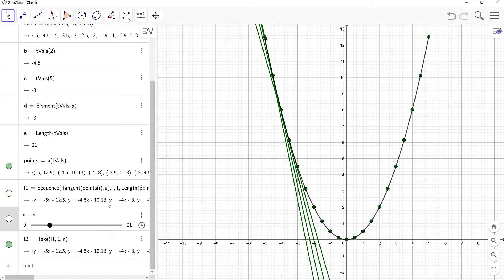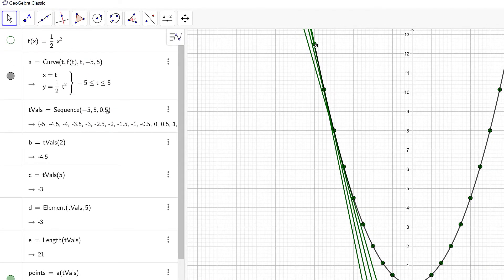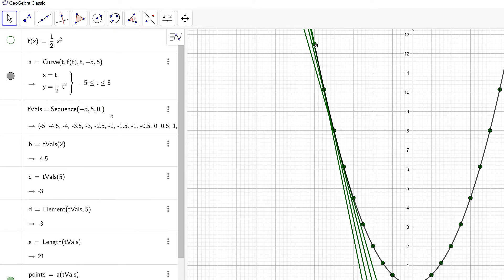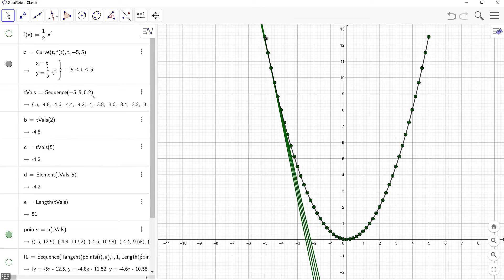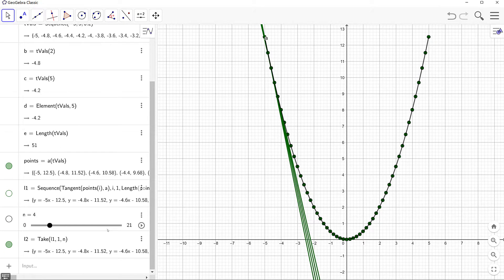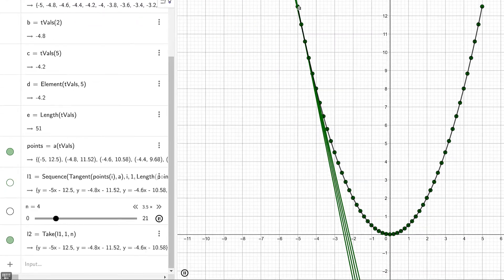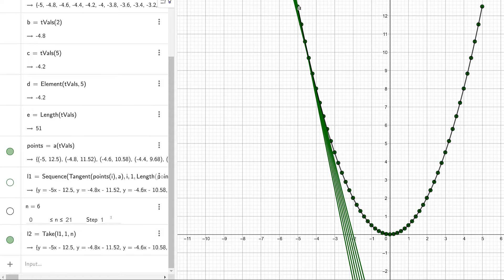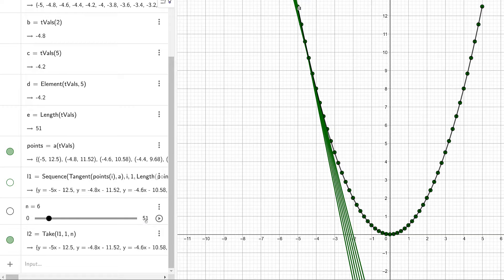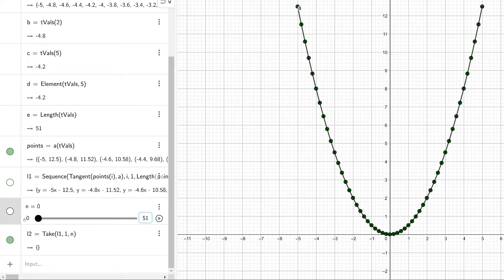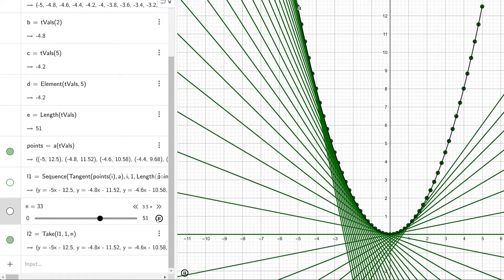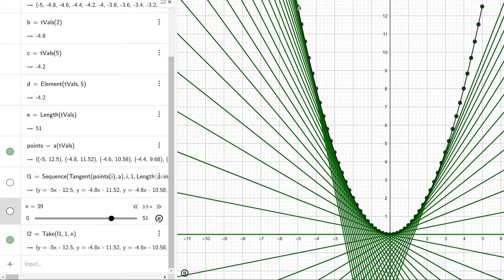Let's go back to our tvals list and decrease the increment from 0.5 to 0.2, then run the animation again. There's an issue — let's fix it by changing the slider maximum to the length of list L1. Before it was 21 elements, now it's 51. Running the animation again looks exactly right.